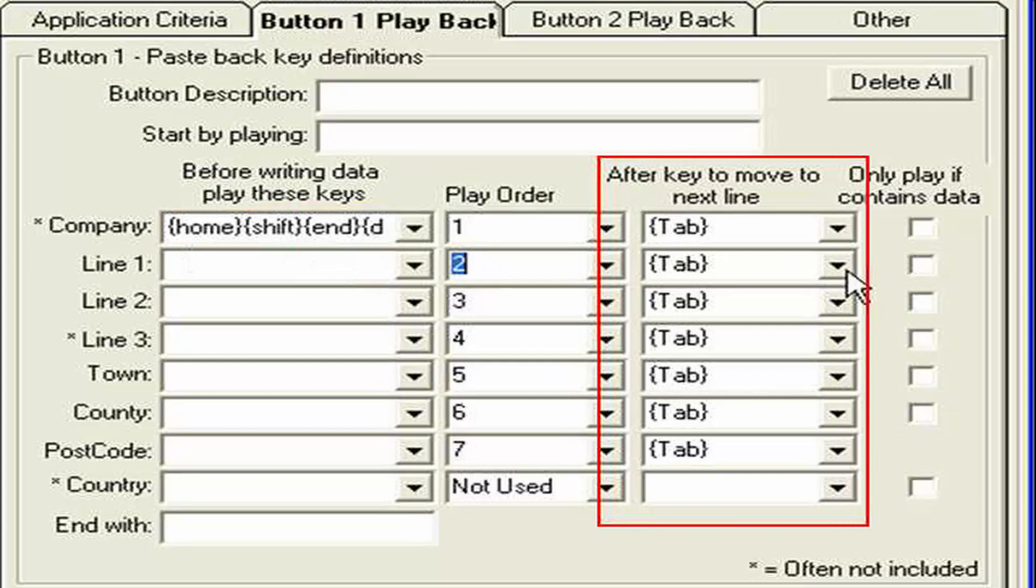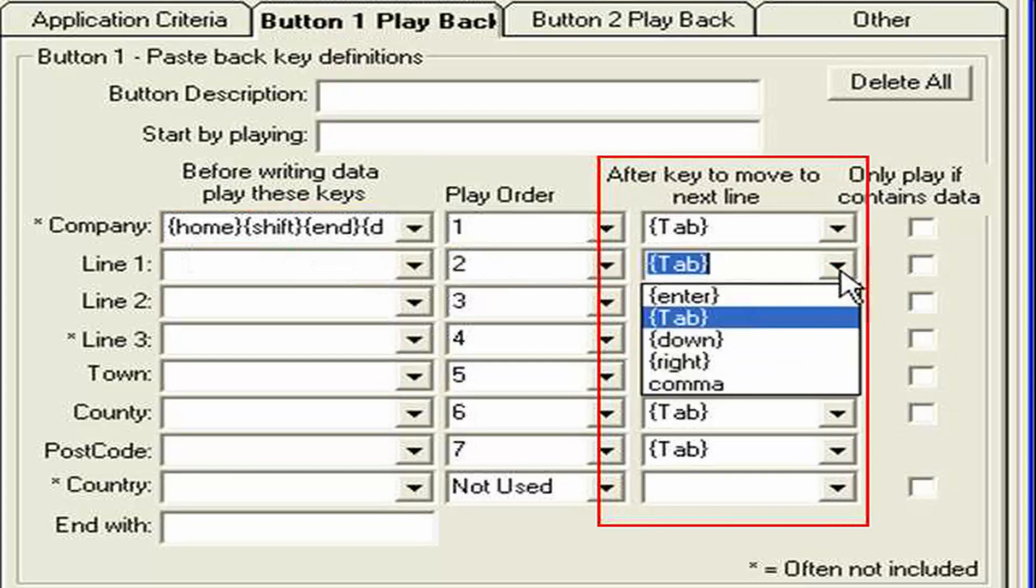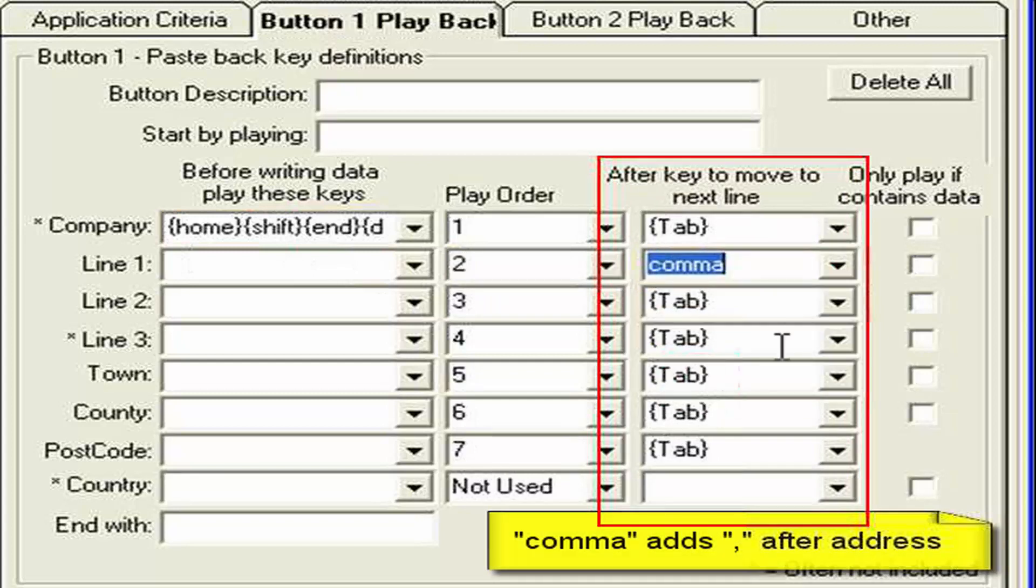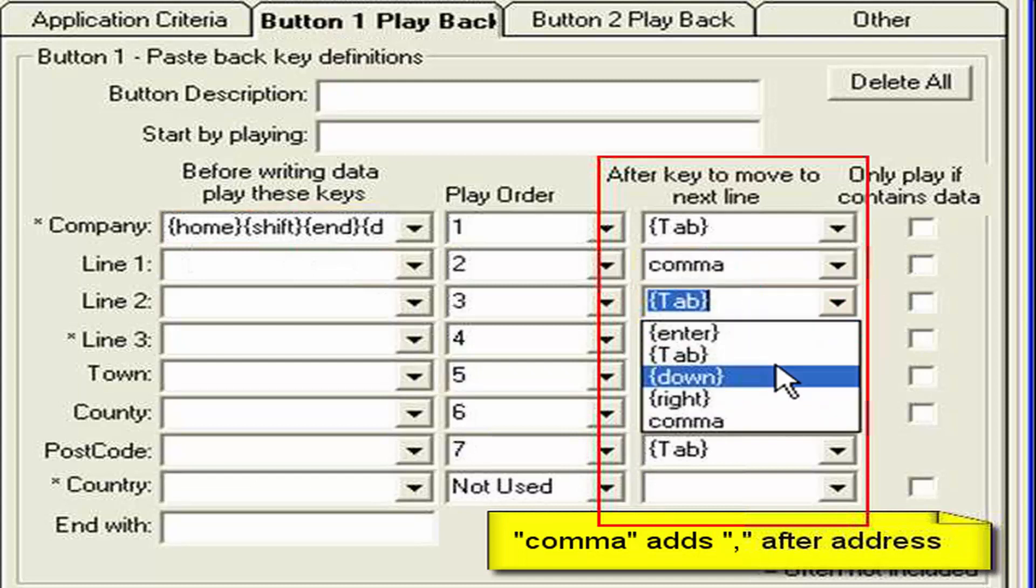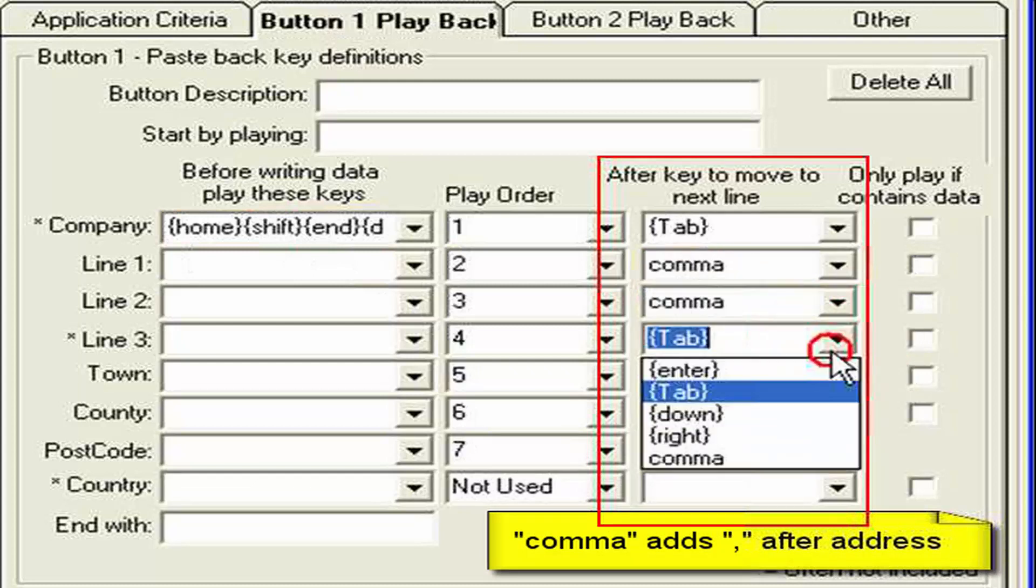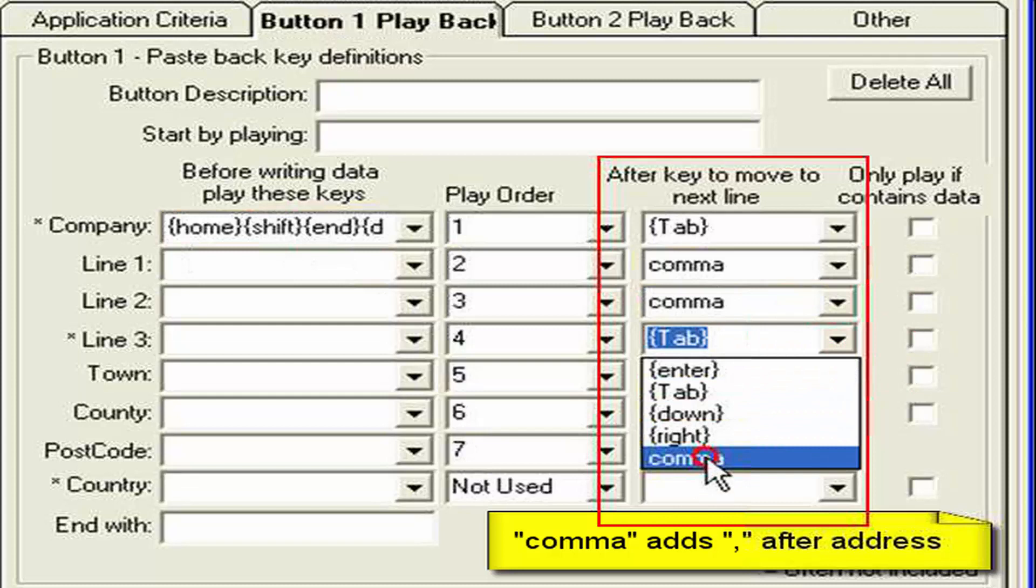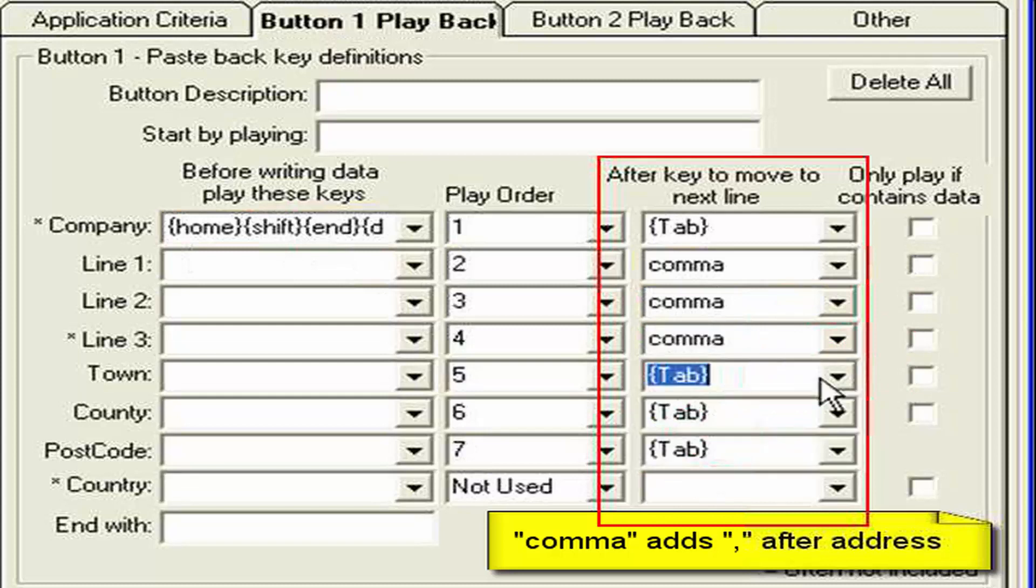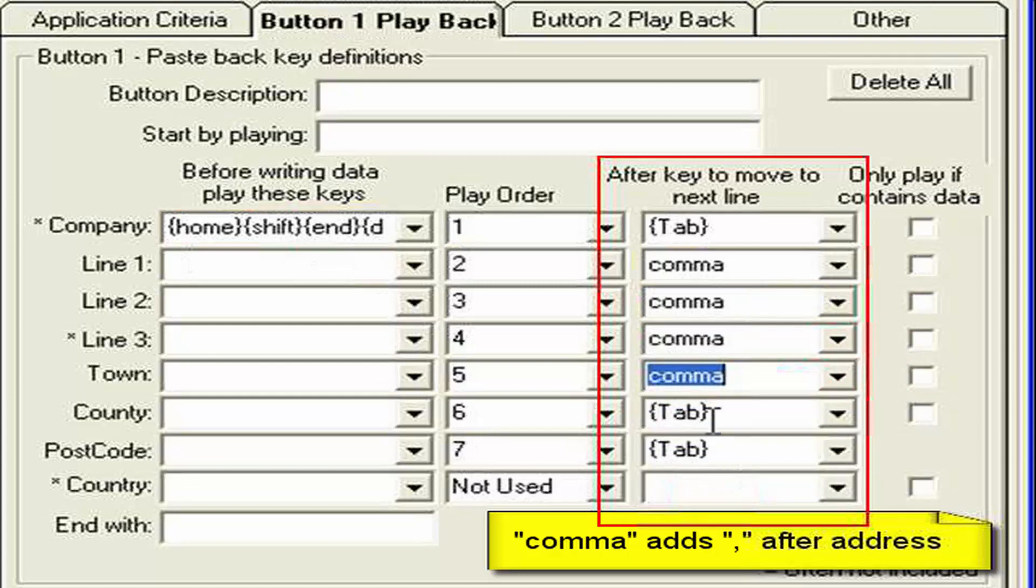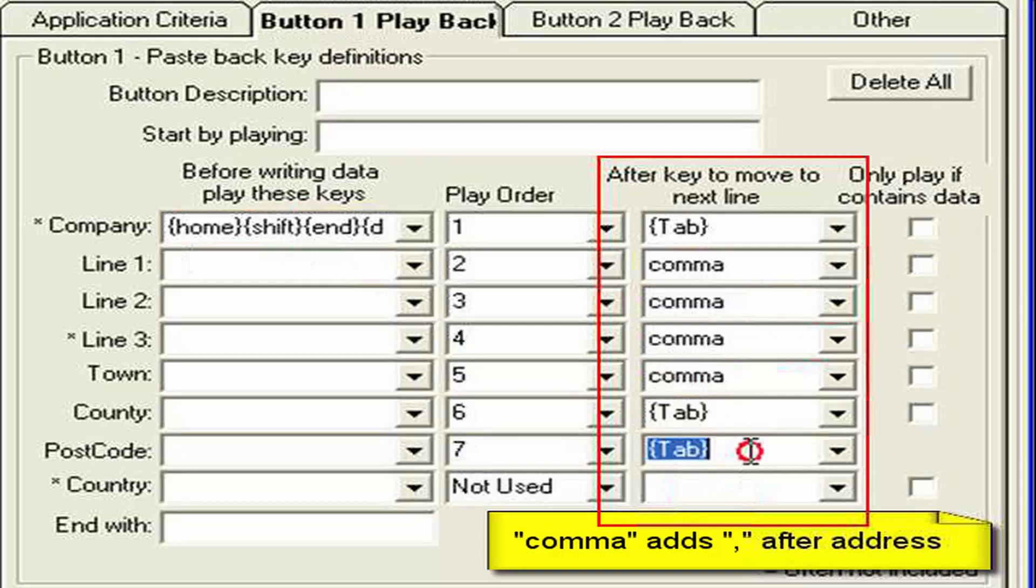So. We want. Line. One. To appear. With a comma. After it. So here. We can select. Comma. Indeed. We can. Select that. For all the other fields. If we remember. There's always. A county. Returned. So the county. Will spring it off. Into the postcode. Field. And on.